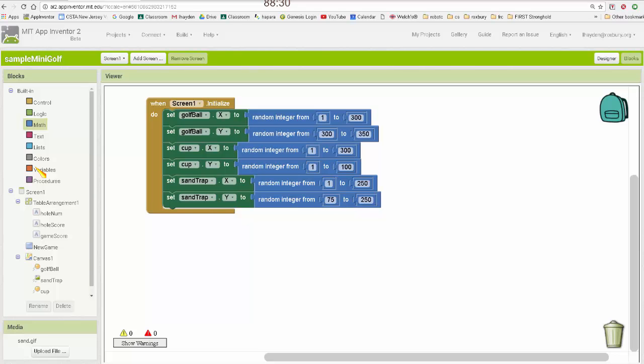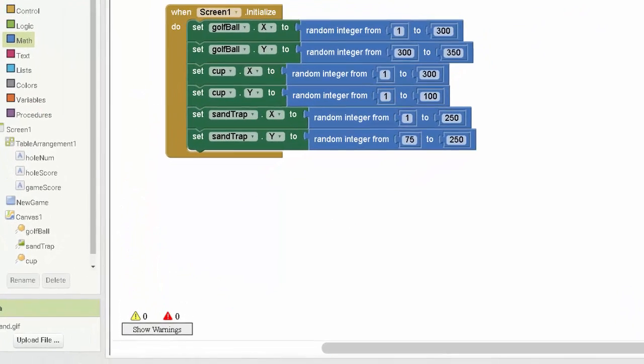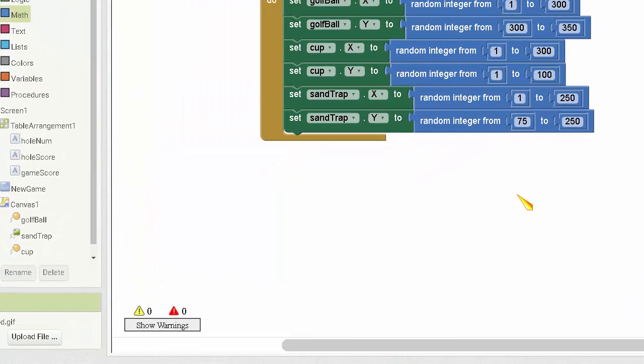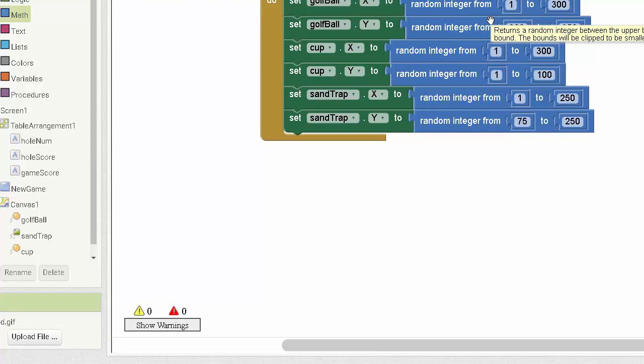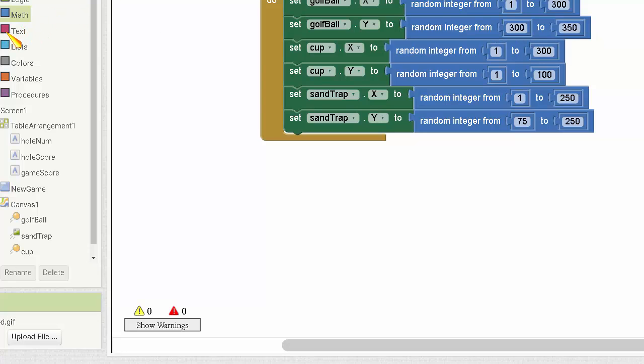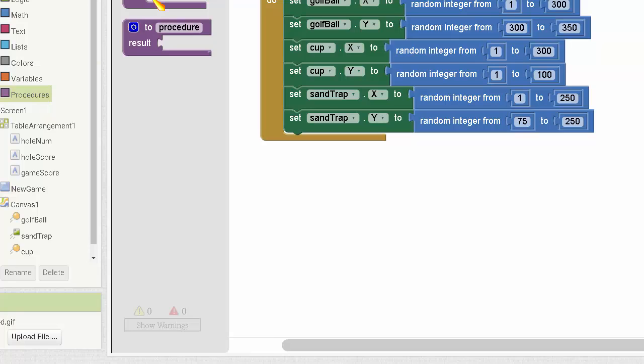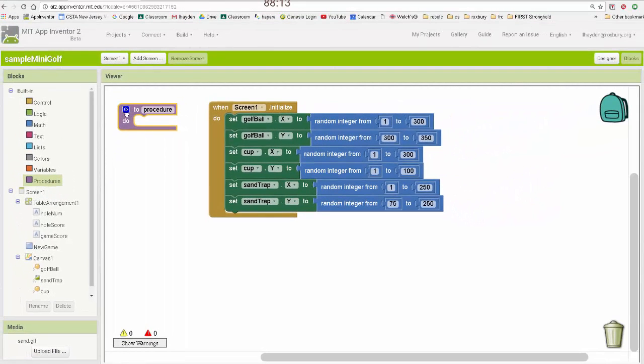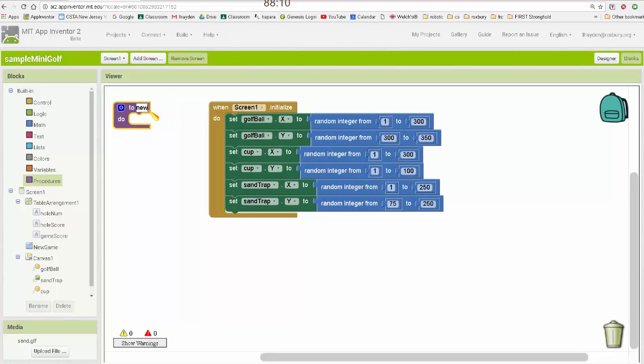Okay, now if you think about it, I'm going to have to call this over and over again every time somebody flings the ball. So rather than have to have this exist in code twice, I'm going to make a procedure for it, much like we made procedures in tic-tac-toe. So I'm going to call this new hole.